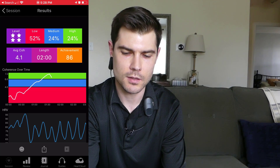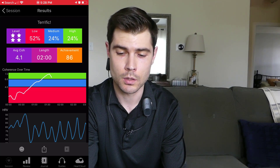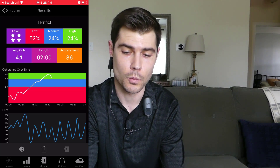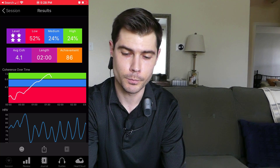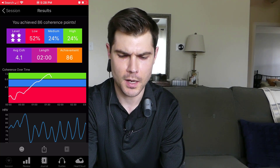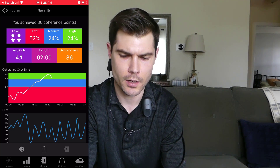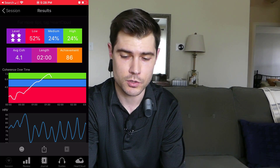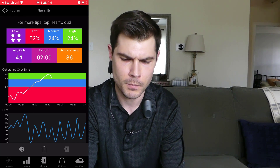Two minutes at the 11-second breath cycle, and we can see this time my average coherence score was 4.1 — so that's a little bit higher. My highest score over that session was 7.3, which is also a little higher than the first one.